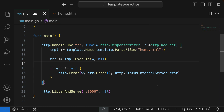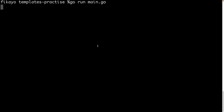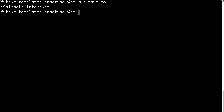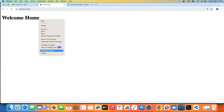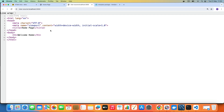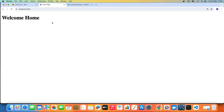Let's save the file. The fmt package has been automatically removed since we no longer use it. We've imported html/template, parsed home.html using ParseFiles, and we execute the template with the Execute function passing the response writer and nil. Let's go to the terminal, kill the previous process, and run go run main.go. No errors, so we're good.